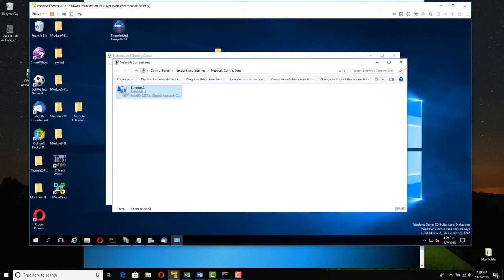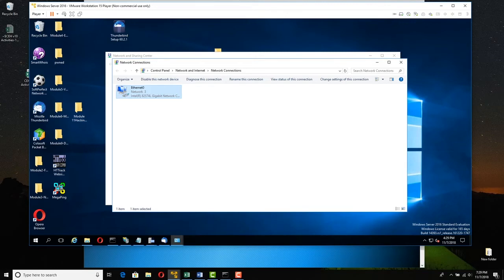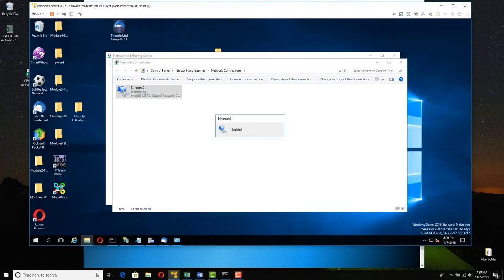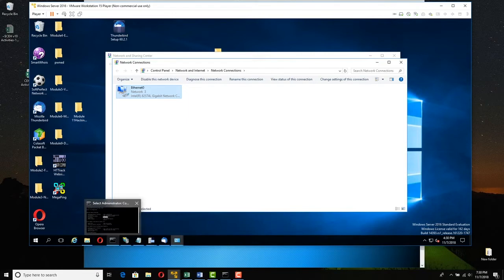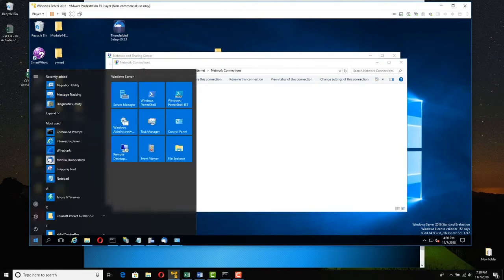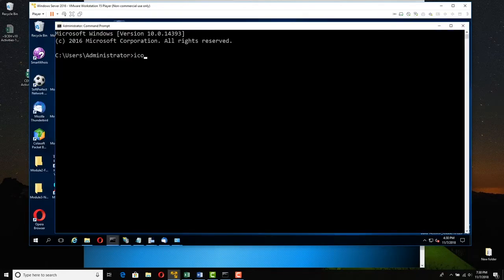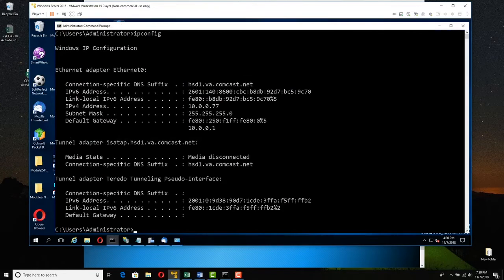You might have to bounce the interface. If it does not pick up a lease, right-click and disable — it will turn gray — then right-click and enable. Then open a command prompt in Server 2016: click Start and type CMD. Open a command prompt and type ipconfig, and make sure it has the appropriate address. Mine is 10.0.0.77. Yours will be something totally different, probably 192.168.1.something.